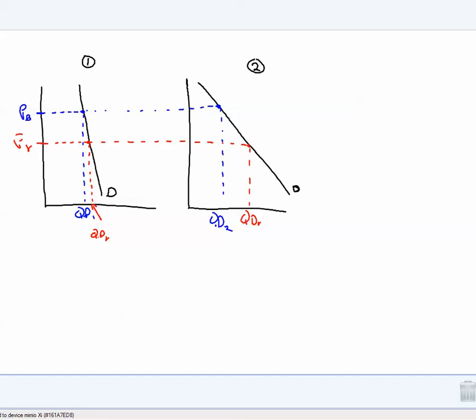Or we can say it the other way: individual number one's demand curve is relatively inelastic when compared to individual number two. It's important to keep in mind that this concept of elasticity is a simple comparison of one curve to another. We are not saying that individual number one's demand curve is inelastic — we are just saying that relative to individual number two, it is.